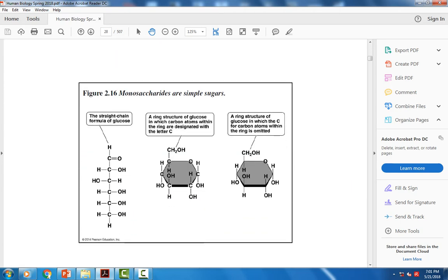Looking at monosaccharides, they're one single sugar unit and can be represented in straight-chain or ring form. Each corner of the hexagon ring is a carbon — six carbons total — with hydrogens and oxygens bonded around the ring, plus a carbon on the end. Because they have six carbons, we call them a hexose. This is one single sugar unit.